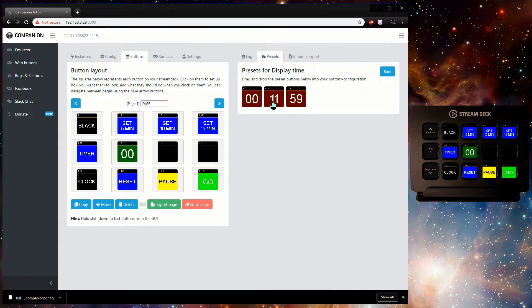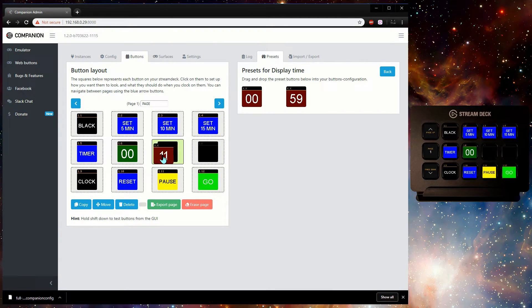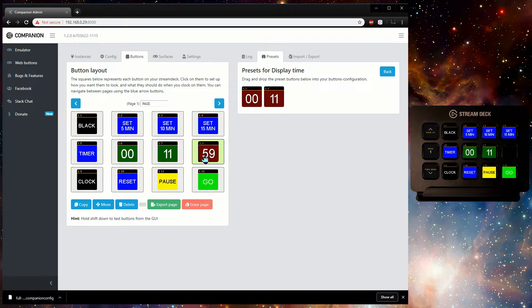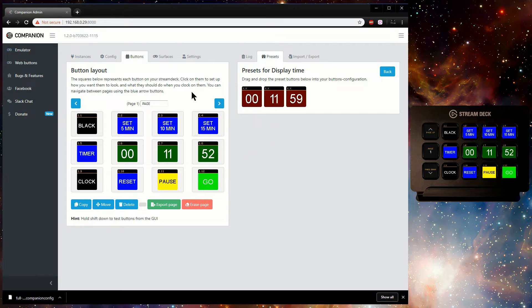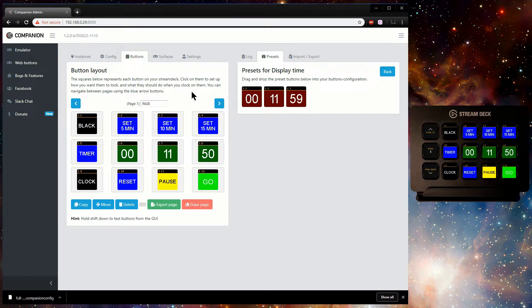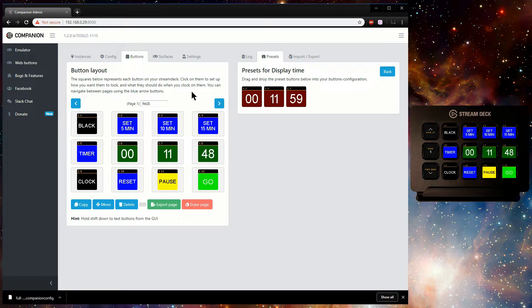Drag any of these preset buttons to your page and then click on them to see how they have been configured. This will give you a good idea of how to make your own buttons.